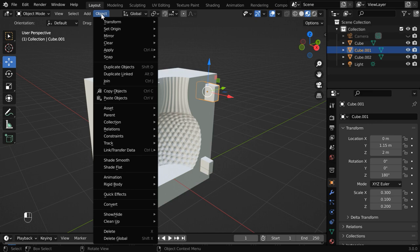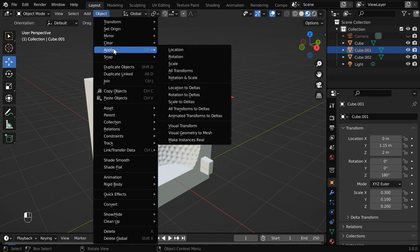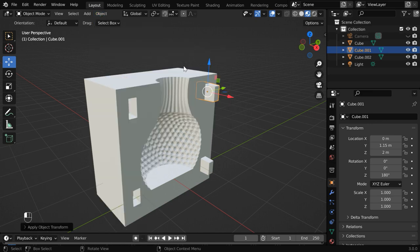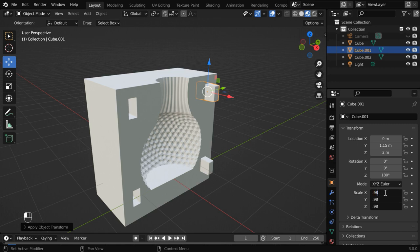We will reduce these scale factors by a small amount. So go to the object menu and then apply the scales. Now reduce these values, maybe to 0.99 or 98.